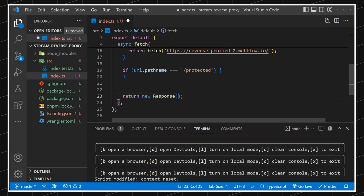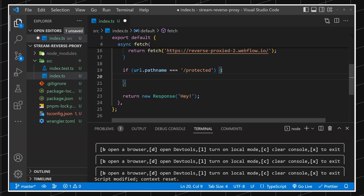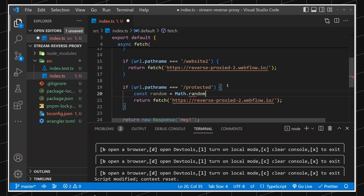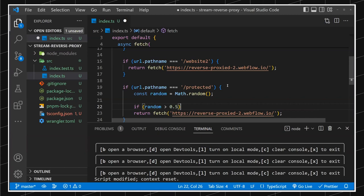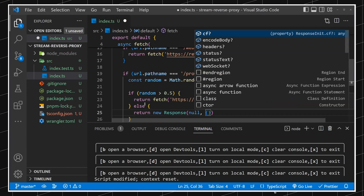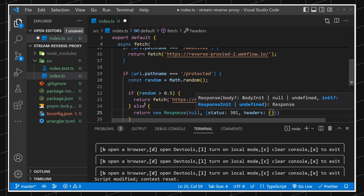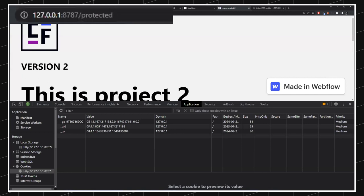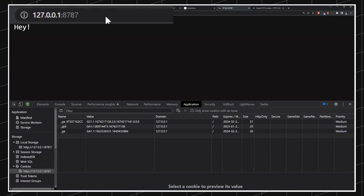To simplify the demo, let's just say when the path is '/protected' we generate a random number, and if it's greater than 0.5 we return the fetched content; otherwise we redirect to the root with a 301. So there's a 50% probability it works and 50% it redirects. This was just to show that you can protect stuff on the server.